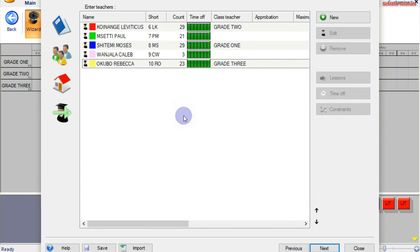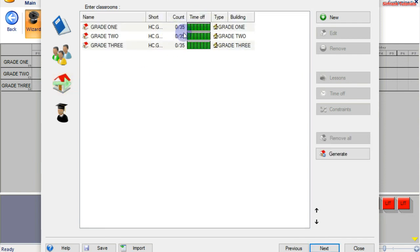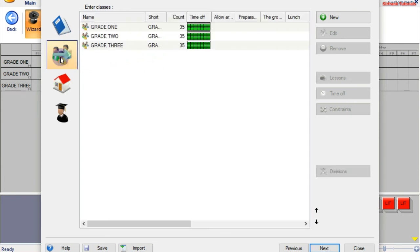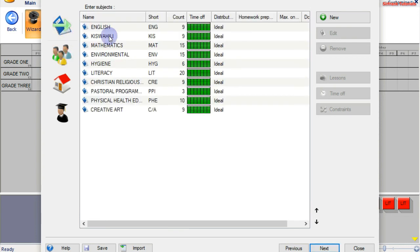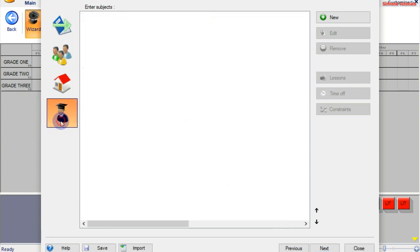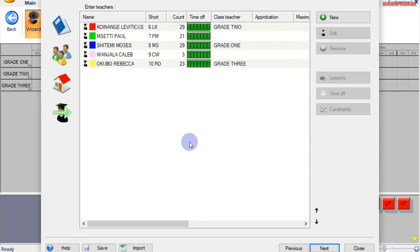She has 23 lessons in a week. We can confirm the count has also changed under classrooms — we have 0 out of 35 lessons. It means my timetable will be okay, because for lower classes grade 1, 2, and 3 you must have 35 lessons in a week. Under subjects: English has 9 lessons in a week, Mathematics 15, Environmental 15, Hygiene 6, Literacy 20, CRA 9, Physical Education 9, and Creative Arts 9. These lessons are okay. We go back to teachers — which is the second-last step on our timetable. We shall move to the Next button.